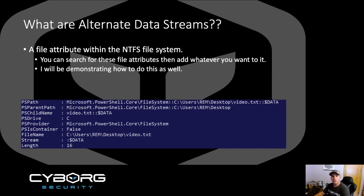So what are alternate data streams anyways? Basically, they're a file attribute within the NTFS file system that can be modified to hide data. I'll be demonstrating this in the lab, and you'll see whenever I hide data within the file, a normal user would not be able to detect it.